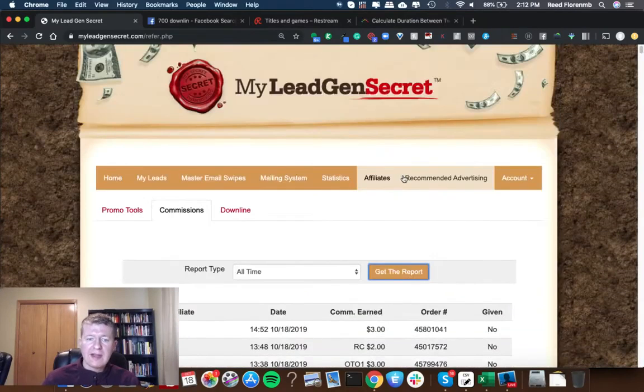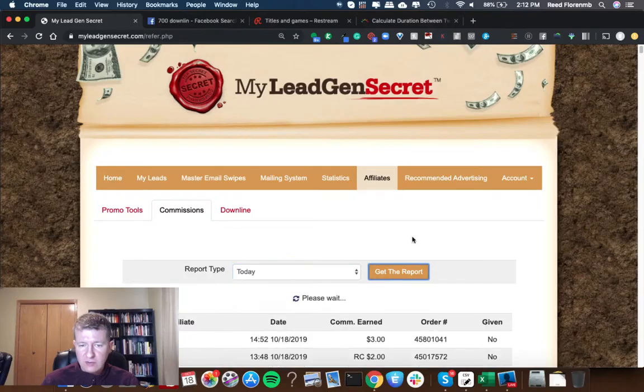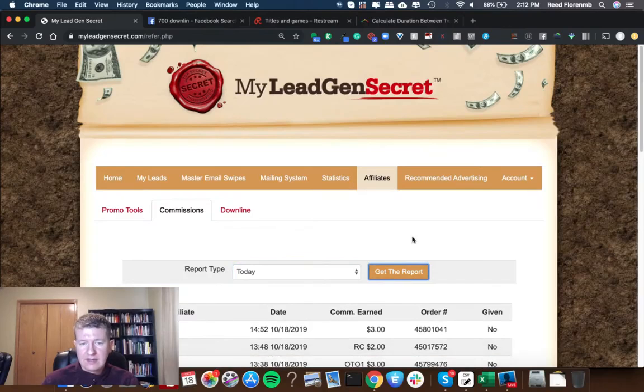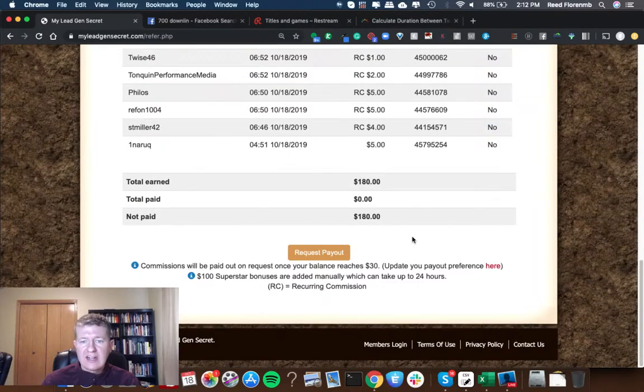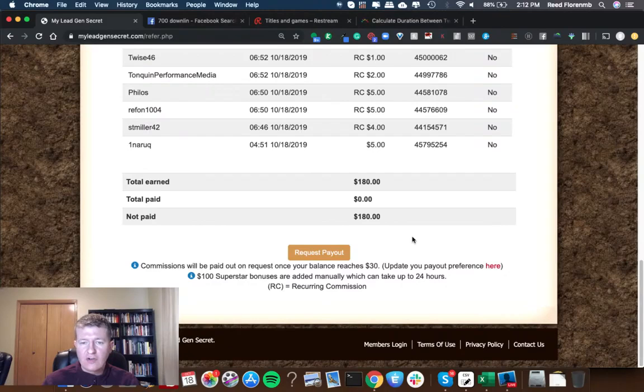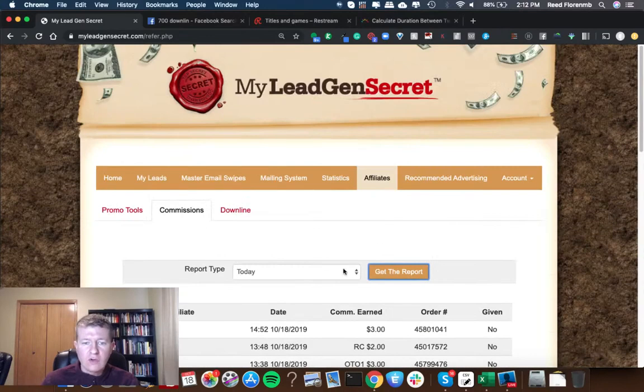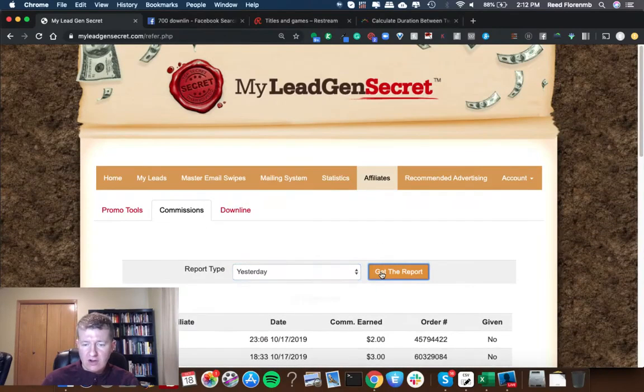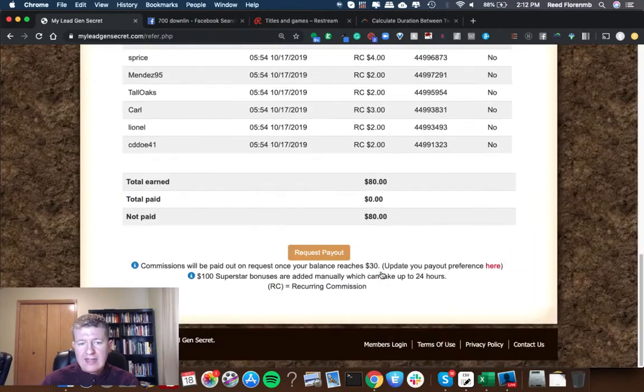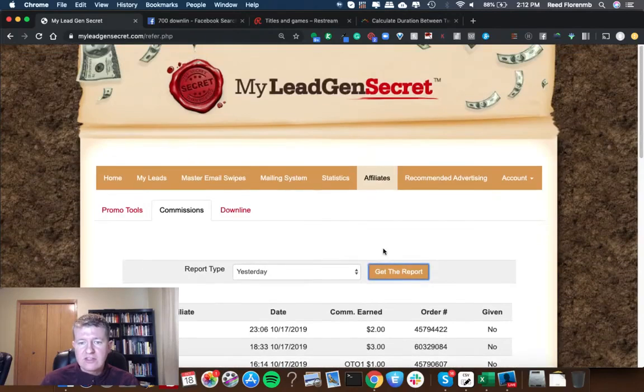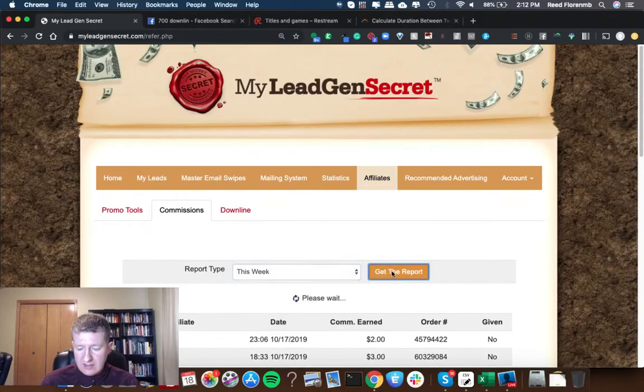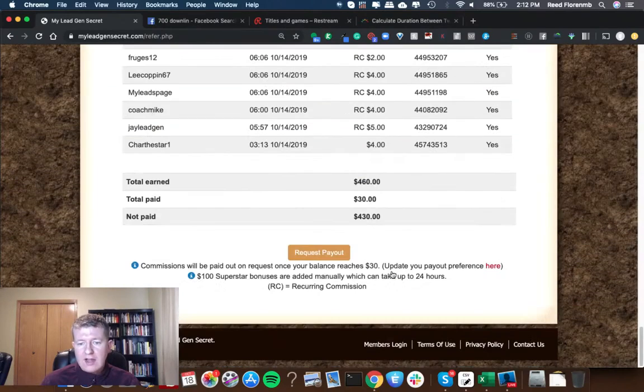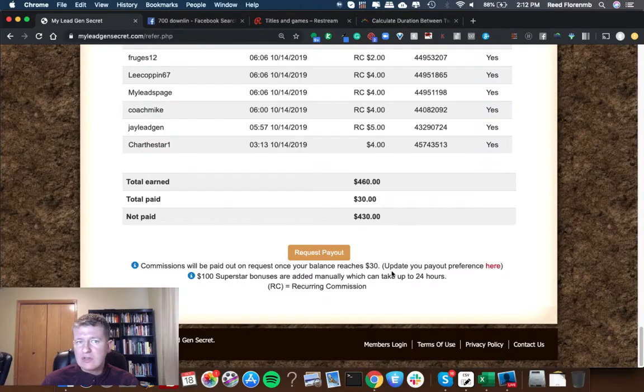Let's scroll all the way back to the top. We'll look at today's earnings real quick. So it is now two in the afternoon. I've made $180 from My Lead Gen Secret so far. Let's scroll back up. Let's look at yesterday's earnings. Yesterday I made $80.